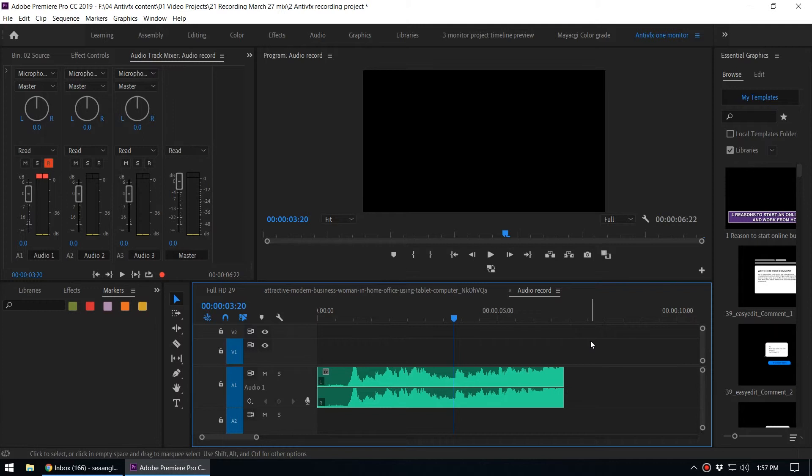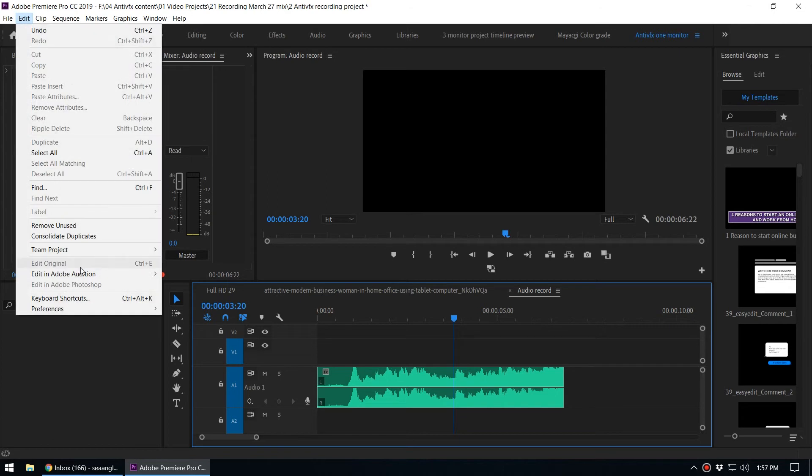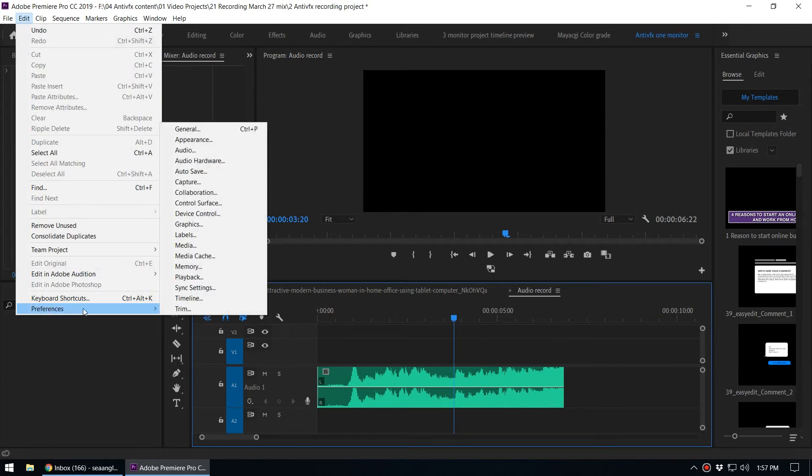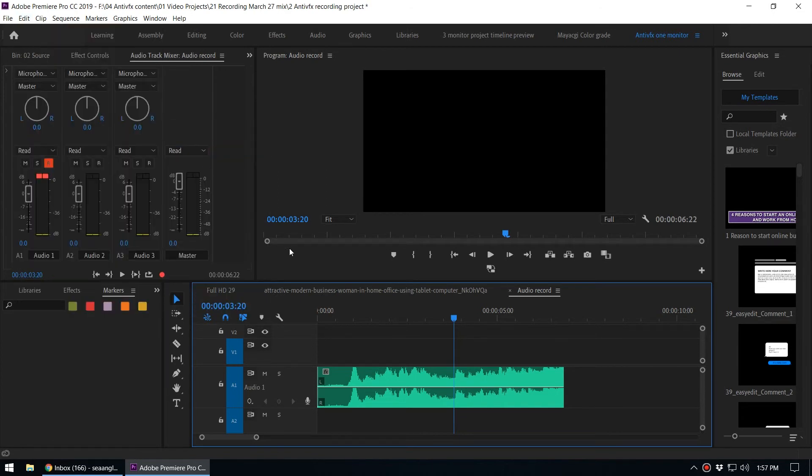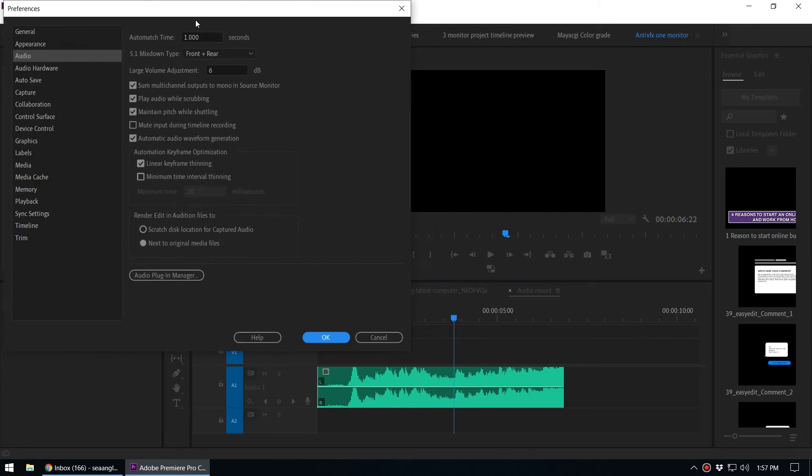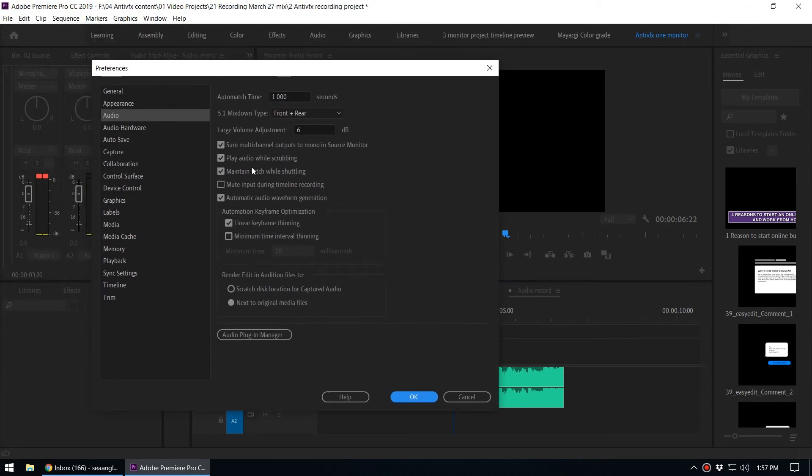Sometimes we can use this feature - if you're using headphones you can use this to monitor what you say - but if you want to turn this off, here's the method. Go to Edit and go to Preferences. Under Audio, you can see there is an option called 'Mute input during timeline recording.' In order to turn off that feedback from your speakers, put this checkmark on 'Mute input during timeline recording.'